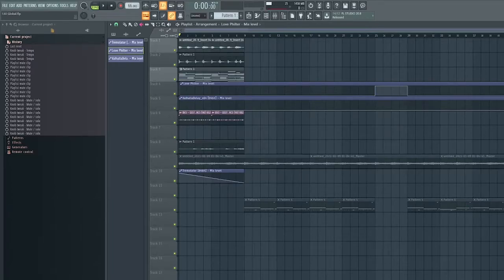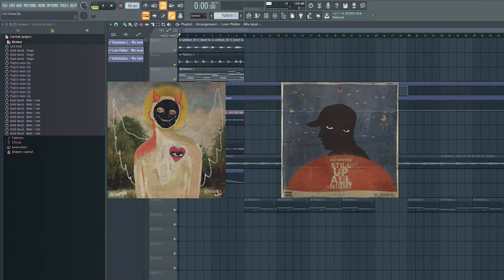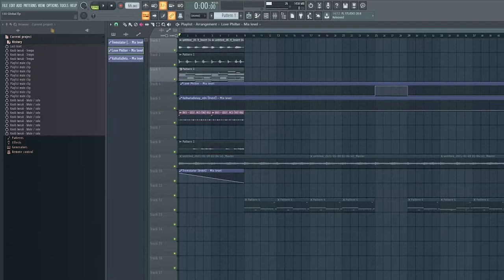Yo what is up people, back with another video. This week I'm going to show you how I make a beat for Ele. So really what his beats are made of are just sad vibes with heavy drums, just hard hitting drums.